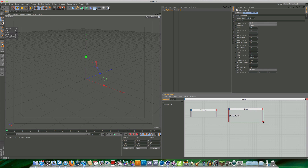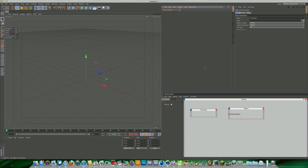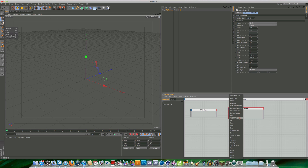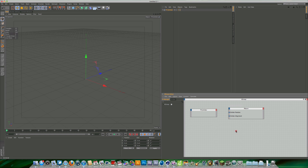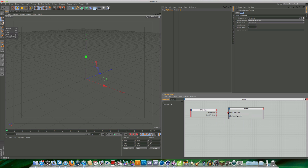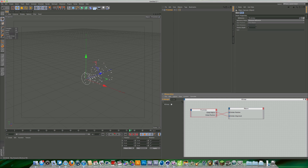We want to connect the PStorm generator to the emitter so the particles are emitted at the center of the null object. Select the PStorm node, select the blue input node, and choose 'Emitter Alignment'. On the null object, from the red output, select 'Global Matrix' and also 'Global Position'. Link Emitter Position to Global Position and Emitter Alignment to Global Matrix. If we play now, we're already generating particles — and that's just with two nodes.